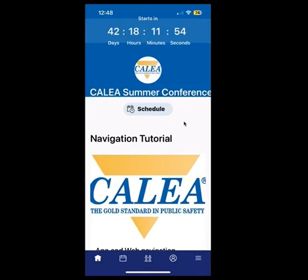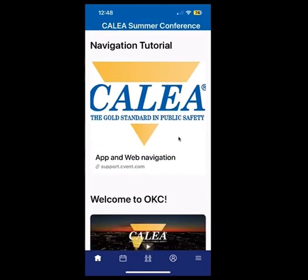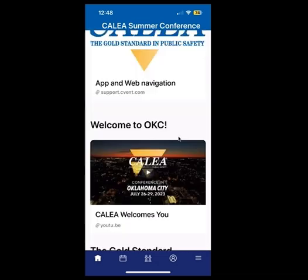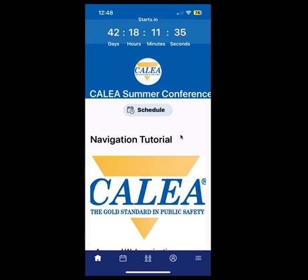Hello, you've just accessed the CALEA Conference app, and staff is going to show you a few quick navigational tips. This is the homepage for the CALEA app. You can scroll through the homepage and you will see different resources and announcements throughout the conference.